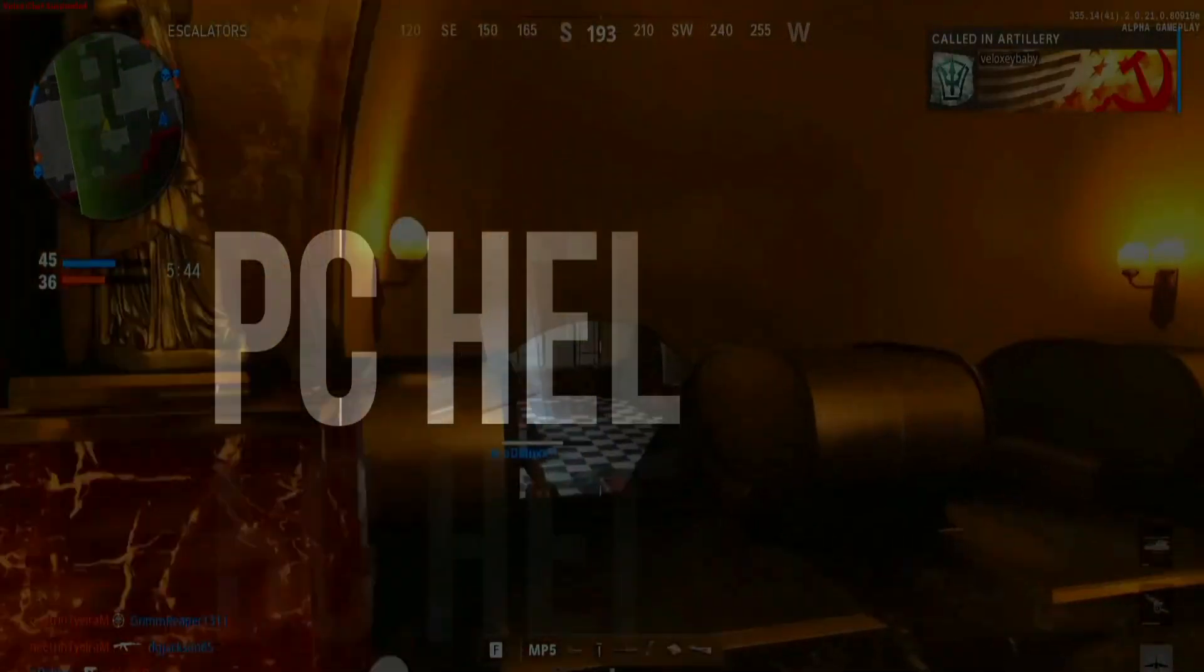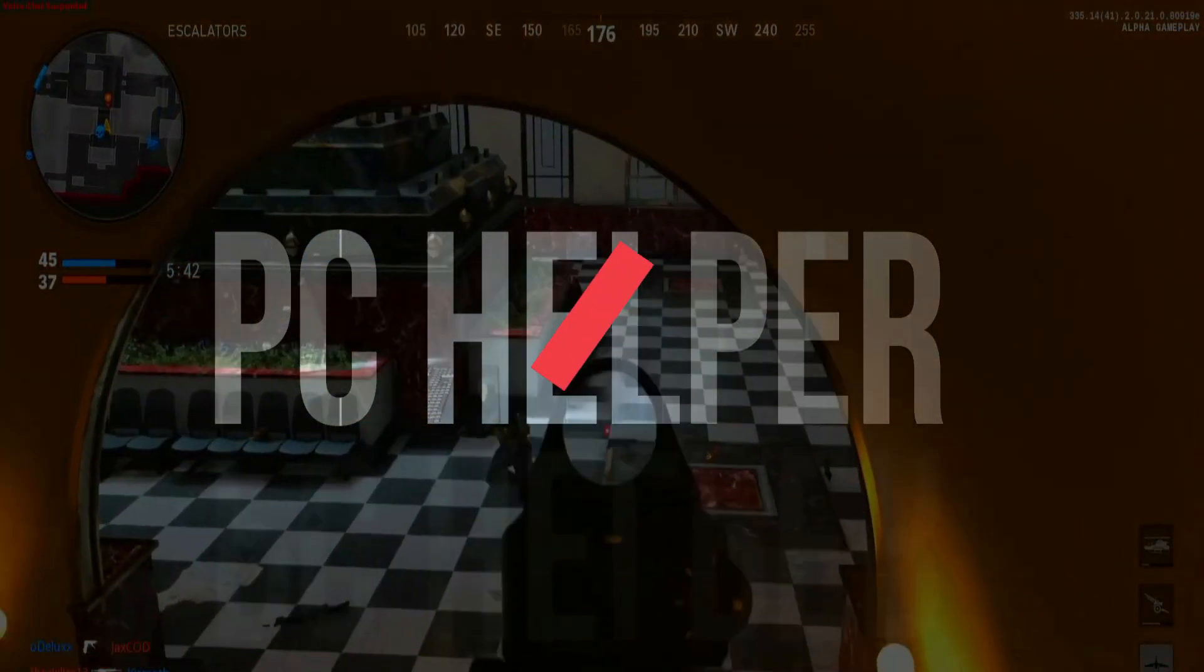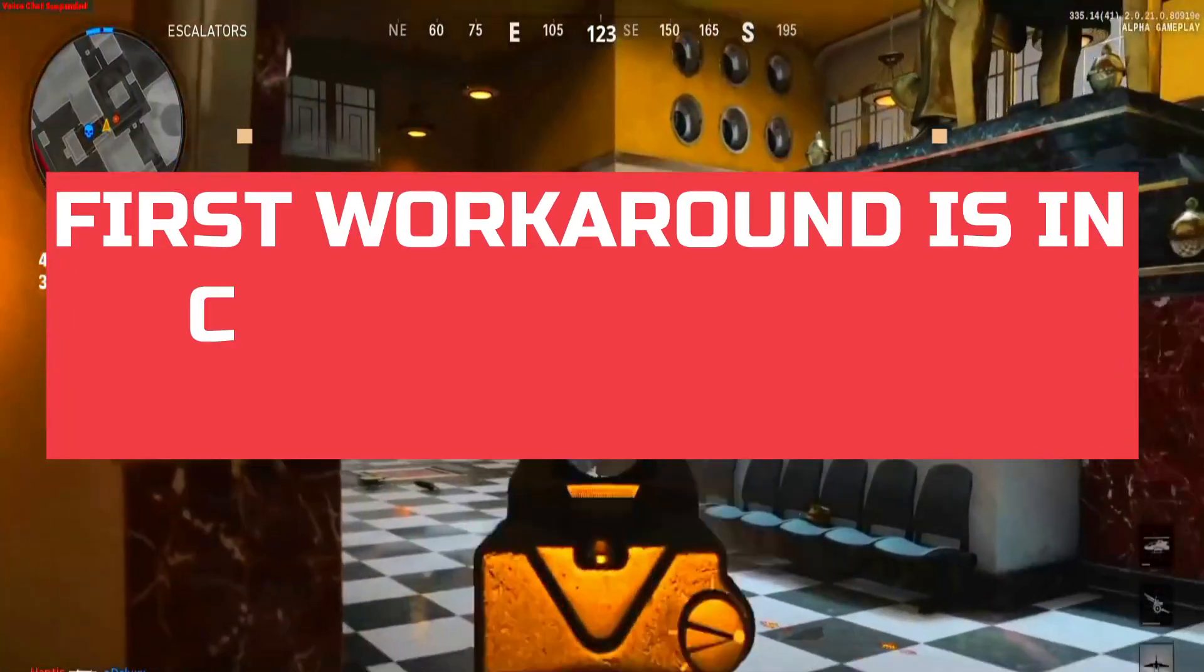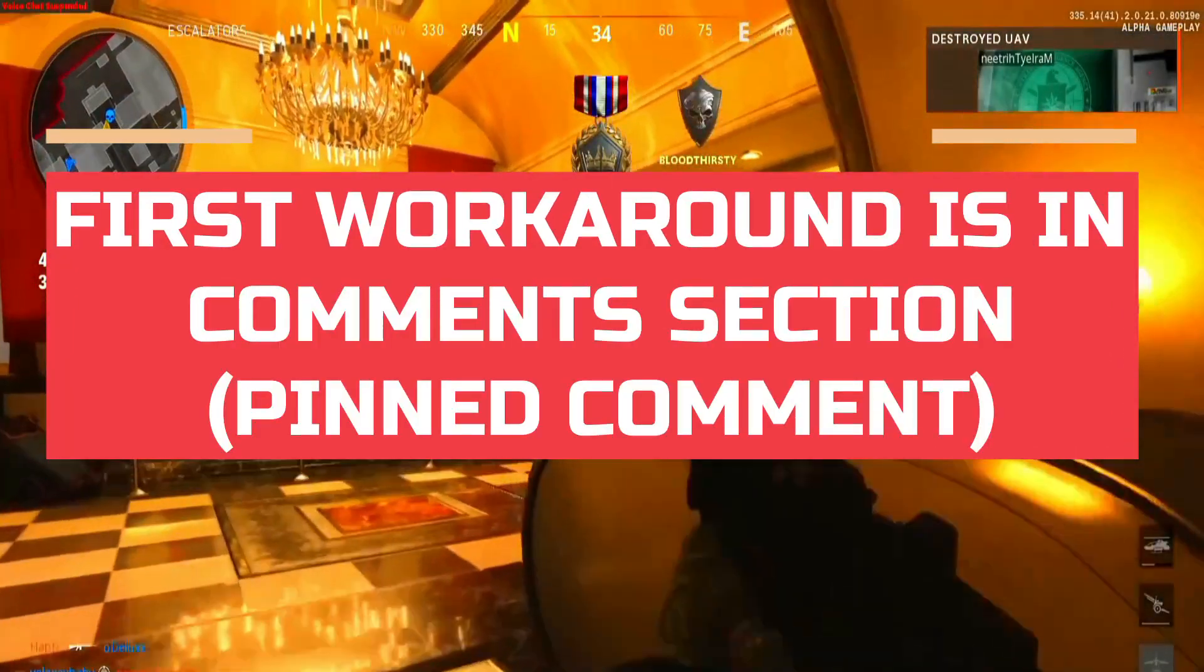Hello everyone, it's PC Helper here and in this video I'm gonna show you how to fix fatal errors on startup of the game Call of Duty Cold War Early Access.